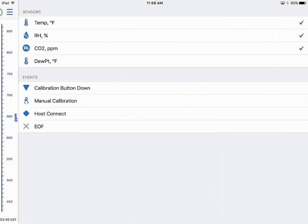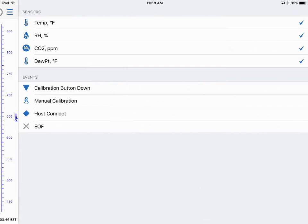We can see here's my sensors, they were turned on and this is what's plotted. This is where I can select if I want to see dew point. Dew point's calculated by the app, so we can click on that.